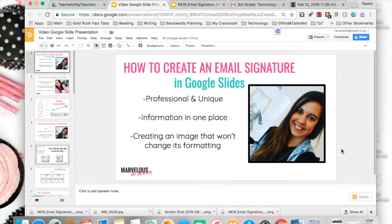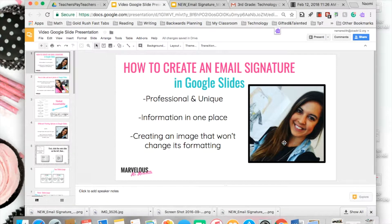Hey there friends, this is Naomi from Marvelous Miss Meredith. As your text stylist, I'm going to show you how to create an email signature in Google Slides. This is really helpful for when you want something that's professional and unique — you can have your information in one place for your parents, and you're also creating an image